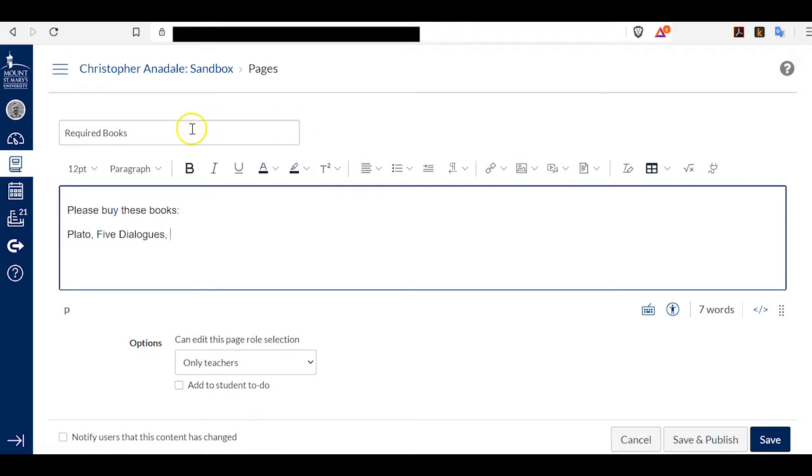I've begun by creating a new page in my Canvas sandbox. I've called it Required Books, and I've begun typing the page text.